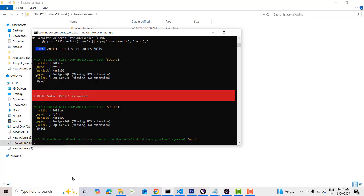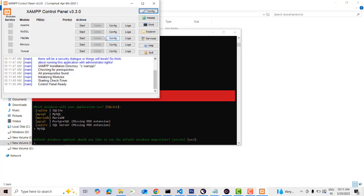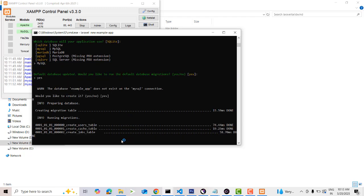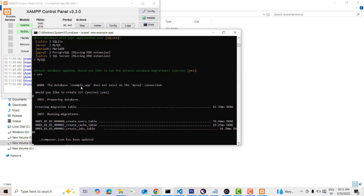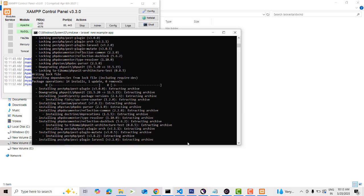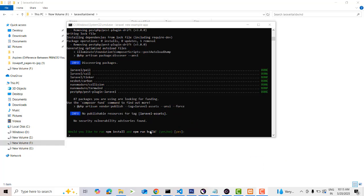It will ask: 'Would you like to run the default database migration?' First, I'm going to open XAMPP and start it. Then click Yes for the default database connection. The default database 'example_app' will be created. Everything is done successfully.